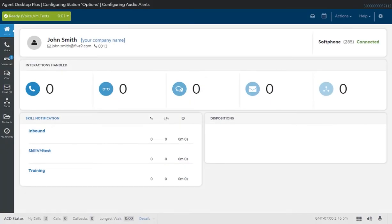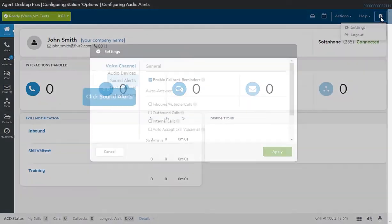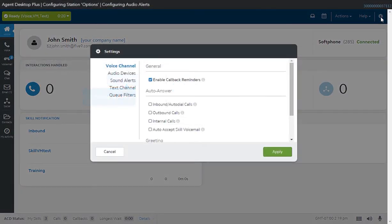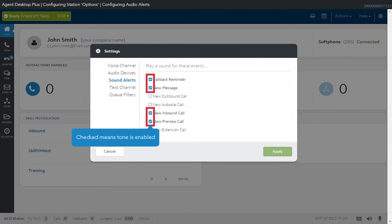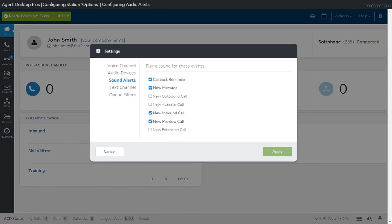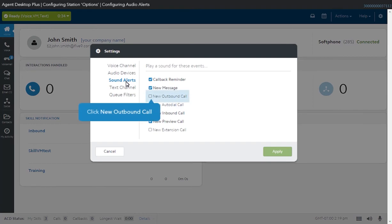To access the audio alerts, click on the settings icon on the upper right of your page and click on the settings icon, then select Sound Alerts. You will see a list of events that can be enabled with an alert tone. A checked option means a tone is enabled. For example, an alert tone plays whenever an incoming inbound call is connected, if New Inbound Call is enabled. Enable the other options that are applicable, or click Cancel to retain the default settings.